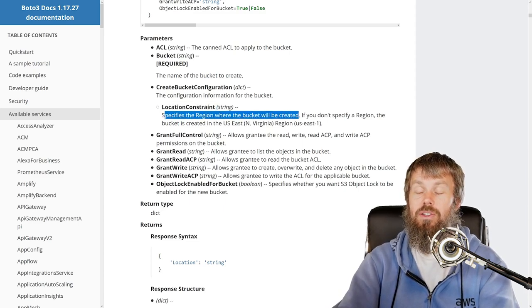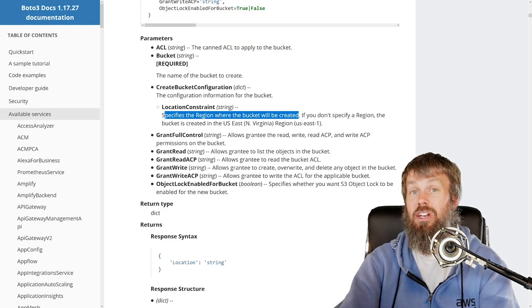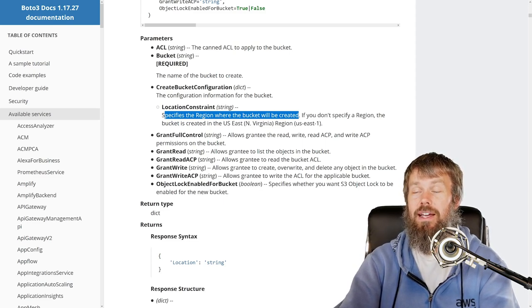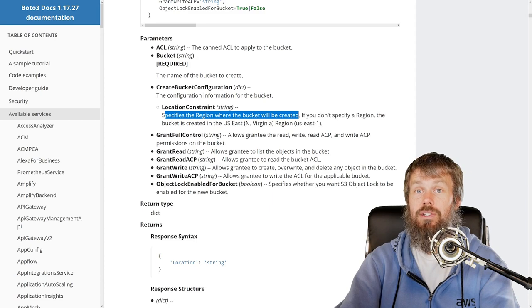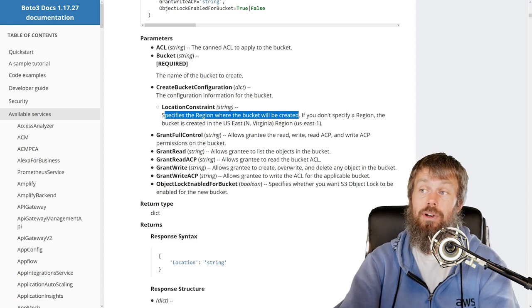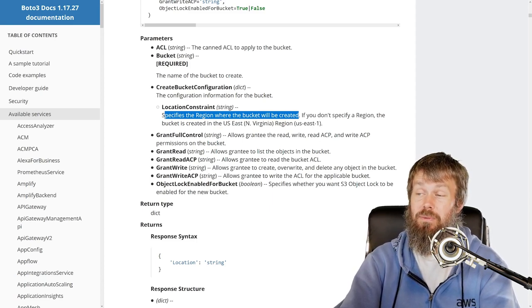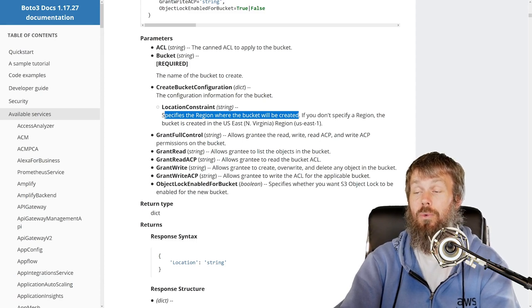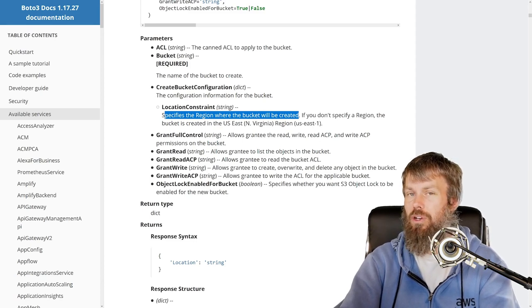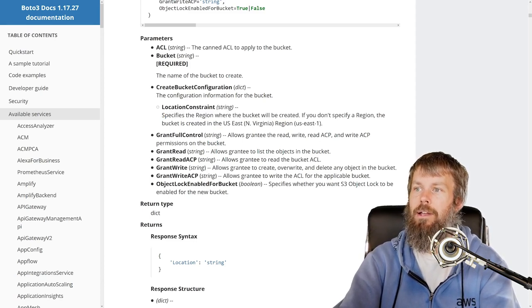So S3 is a little bit unique in this regard because even though we created a Boto3 session object that has the region association to us-west-2 Oregon, the S3 service actually needs a little bit more specificity than that. That's not good enough for S3. It's good enough for most services, but not S3.